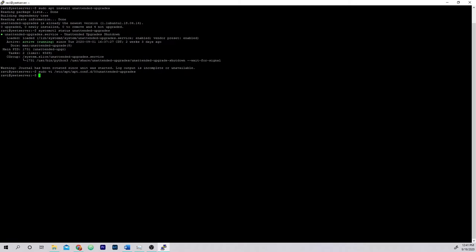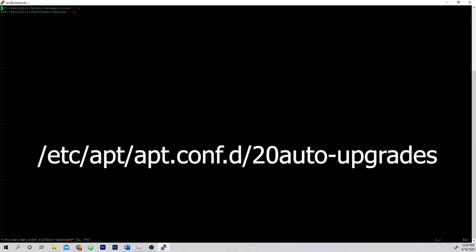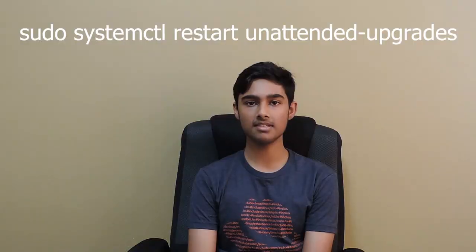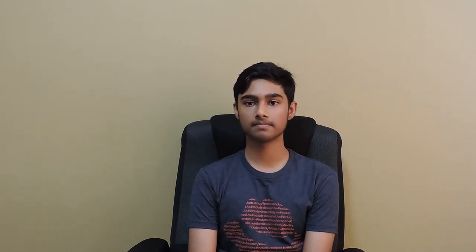Finally, we have to specify how often it should run updates. Open the file path shown in a text editor and edit it so it looks like this. Then type sudo systemctl restart unattended-upgrades. Now unattended upgrades are set up for your Ubuntu or Debian server.